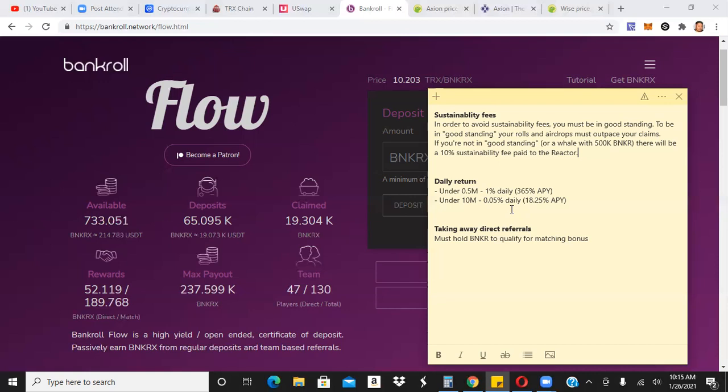So people that have less funds in, they're going to get 1%. People that have more, right? And this is just the top tier or the, these are the bookends of the spectrum, right? There's actually, I think, 20 tiers. People that have more, they're going to get less, right? So I don't want to say they're punishing people or punishing whales or punishing people that have more, but they want to prevent whales, supposedly. And that's why this is going to change.